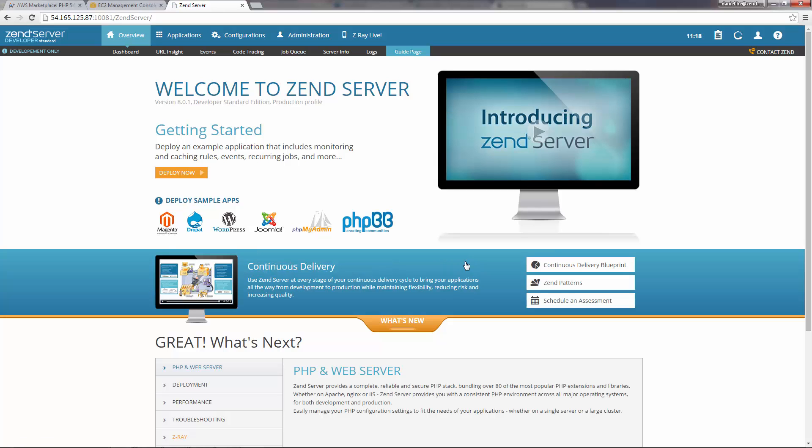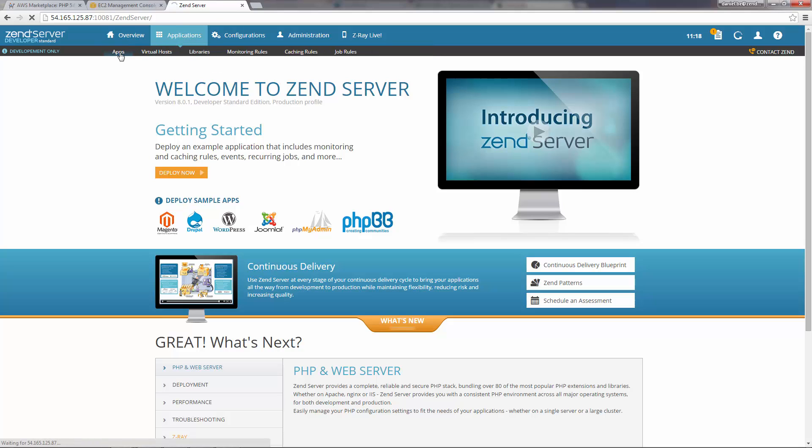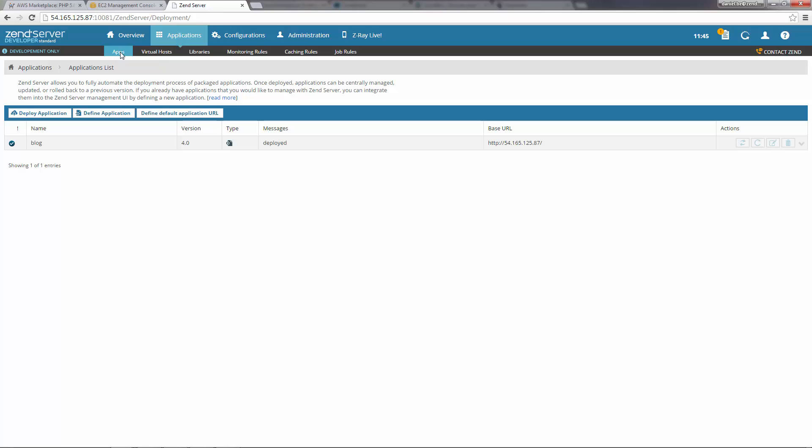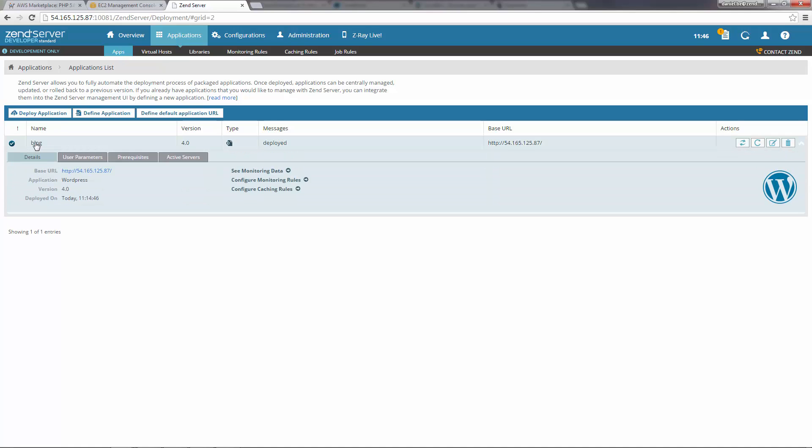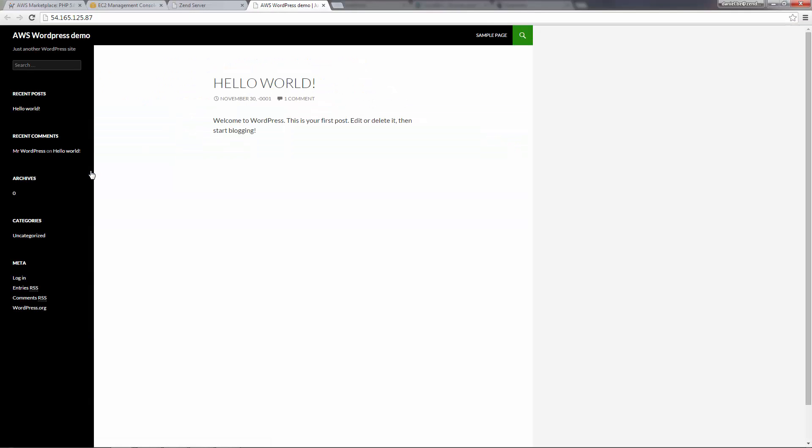Great, so we've launched our AMI, and we've accessed the Zend Server UI. Now let's check out our WordPress application on the Apps page. And there's our WordPress application. Before you click the URL to open it, make sure to set up a WordPress host rule in your operating system's host file. And there you go.